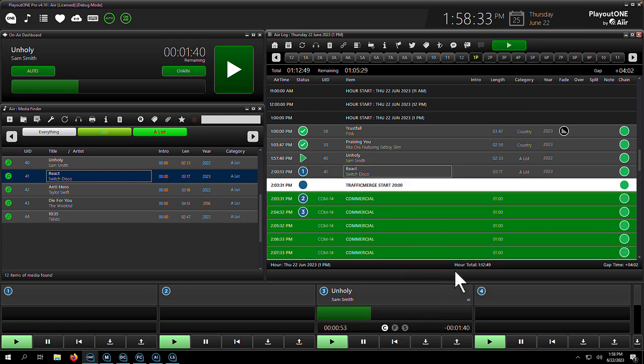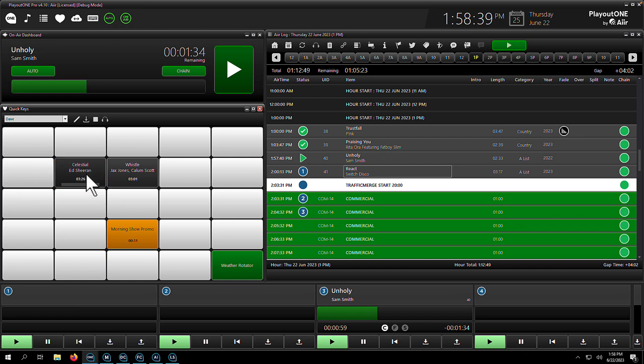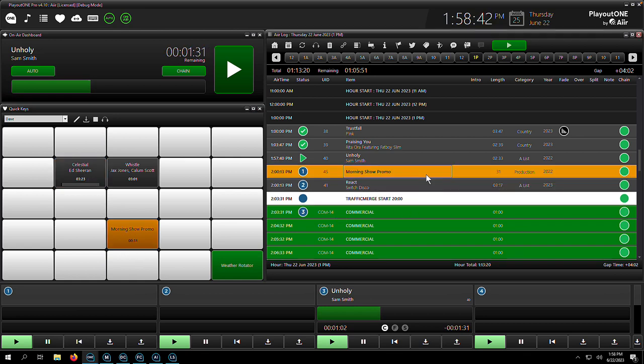If you love your beds and sound effects, the quick keys are going to be the perfect companion. Create unlimited pages for every scenario and scalability won't be an issue as each quick key page can contain up to 100 audio or command items.